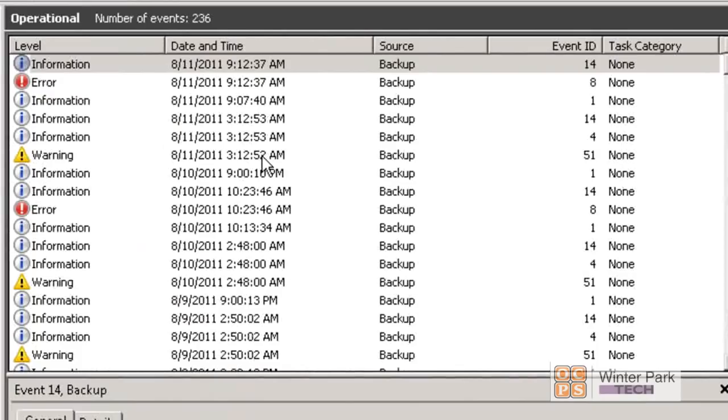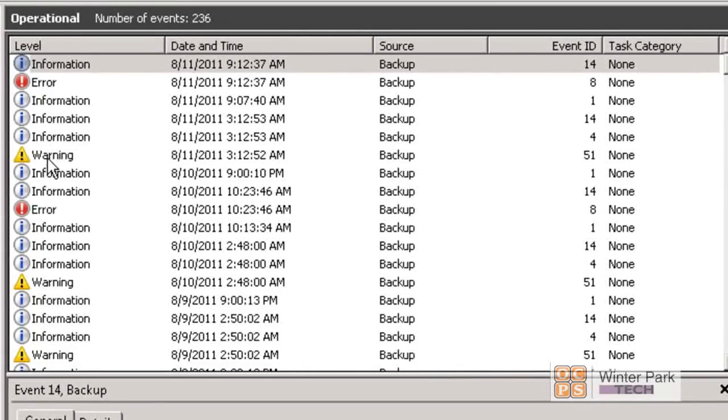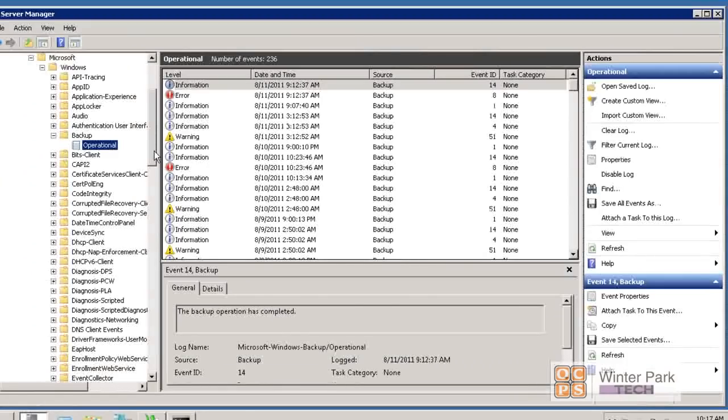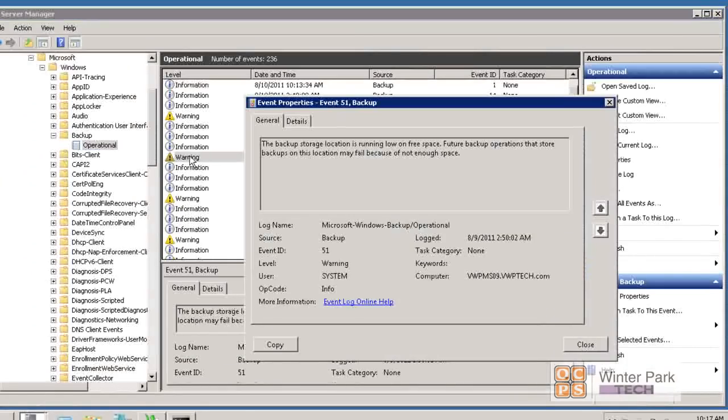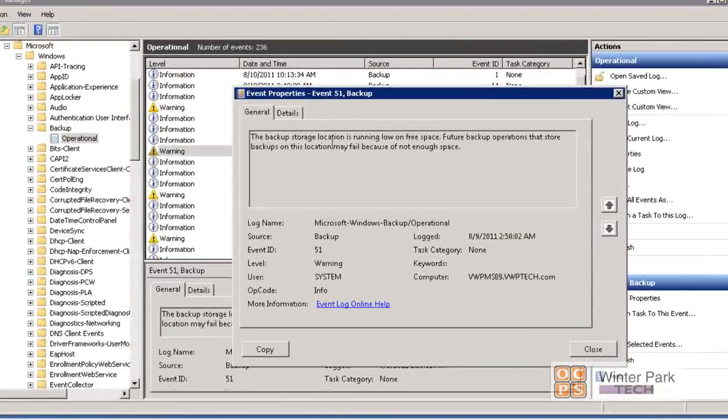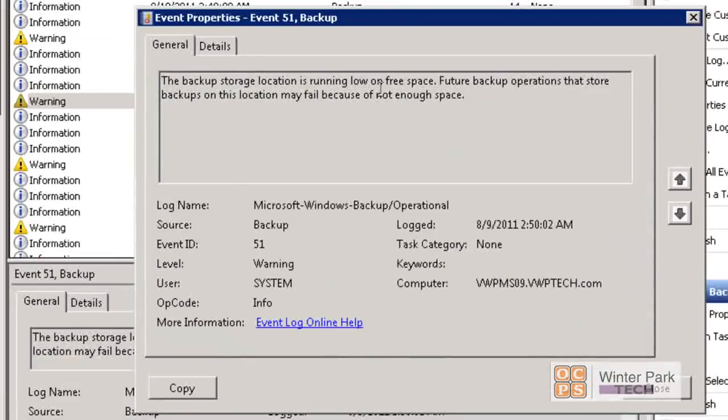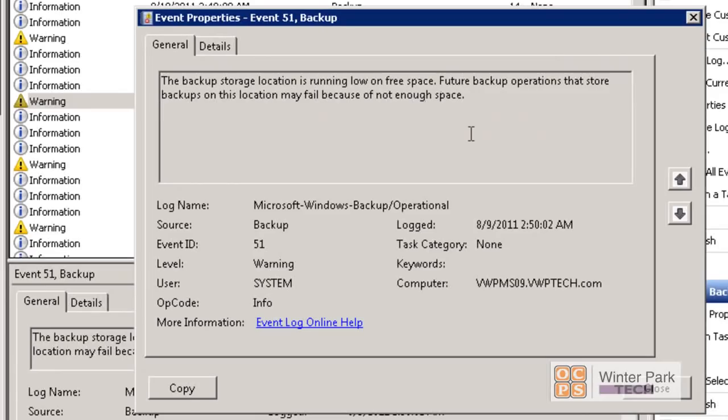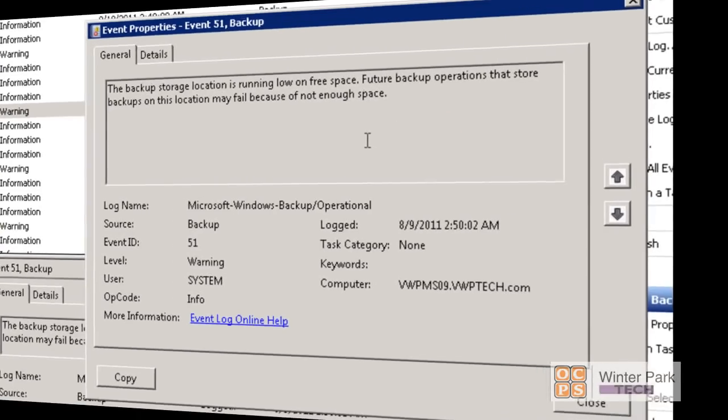You can see now all the information all in one dialog box. So this allows me to quickly peruse through errors, warnings, information about all the backups that have taken place. This is probably a quicker way to get in there and take a look at what's happening with backup. Here I've double-clicked on one of the warnings and it says the backup storage location is running low on free space. Future backup operations that store backup on this location may fail because not enough space. That is some information that might be helpful in troubleshooting your backups.